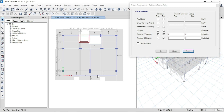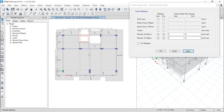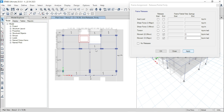For this beam we have to do the same work. But for this beam we have to release moment only at the end, so we will uncheck start. This will apply.